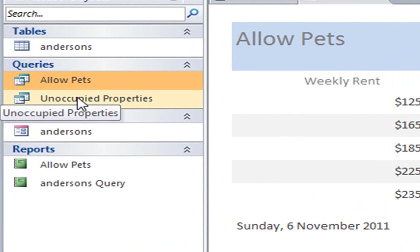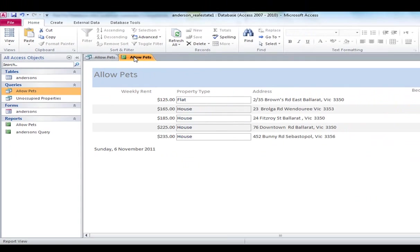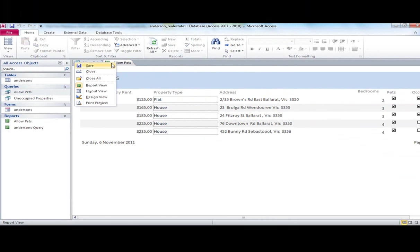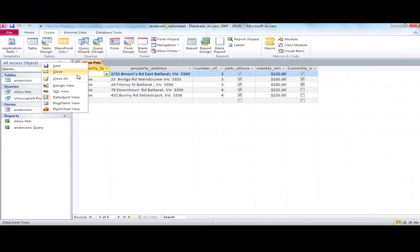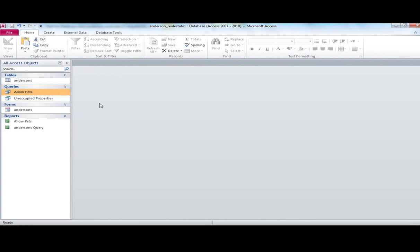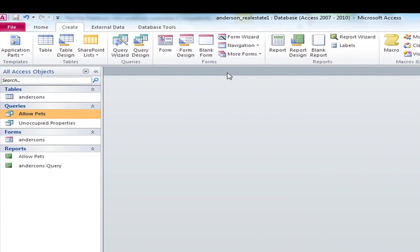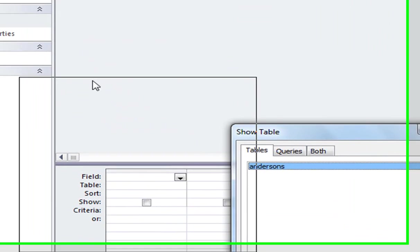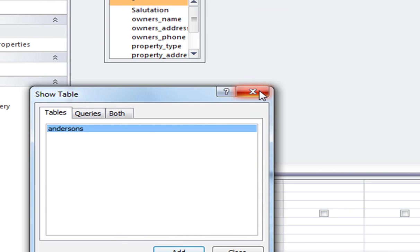Now the last thing that I'll do is looking at a query that searches on two criteria. So I'm just going to close allow pets there for a second. And this may refresh the whole idea of creating a query again. So I'm going to go to create, and I'm going to go to query design view this time. It's a bit of a different way of doing it, but it will be useful when we start relational databases.